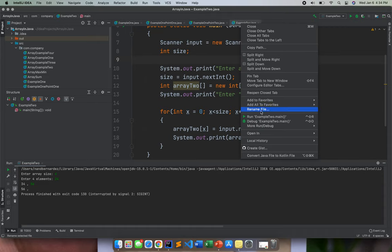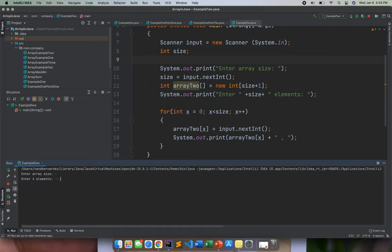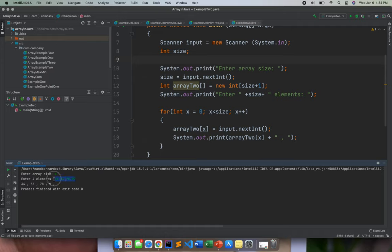Let me run it again. So four. There you go. So we entered 34, 56, 7, 8, and 9. So it displayed that one.